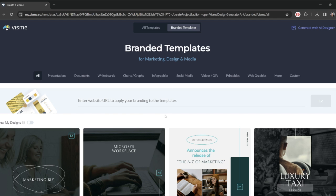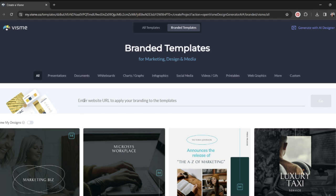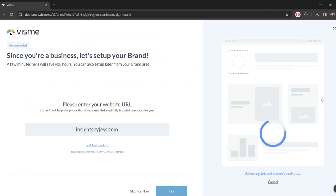To begin, you can simply enter your website URL and click go. What this is going to do is walk you through a little brand wizard, and their AI tool is going to literally scan my website and find my branding elements for me. I really don't have to do anything at all.